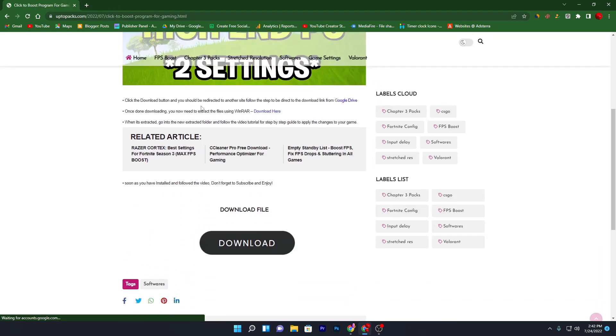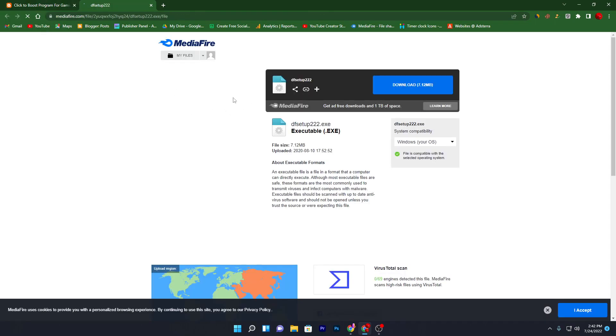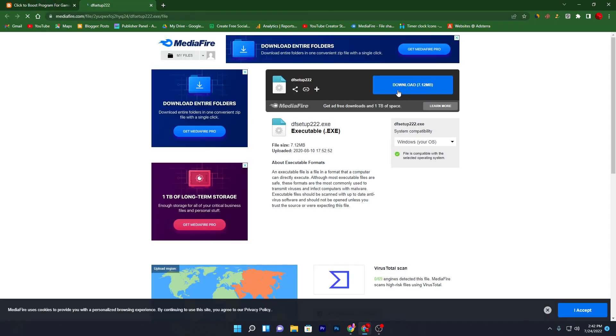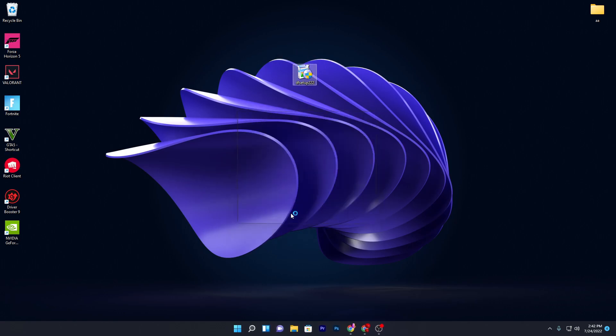Now scroll all the way down and you will find the download button. Click here and it will take you to the media file. Click on the download button and download this file on your computer. Once you've got this file, double-click it, click yes, and install this software on your PC.